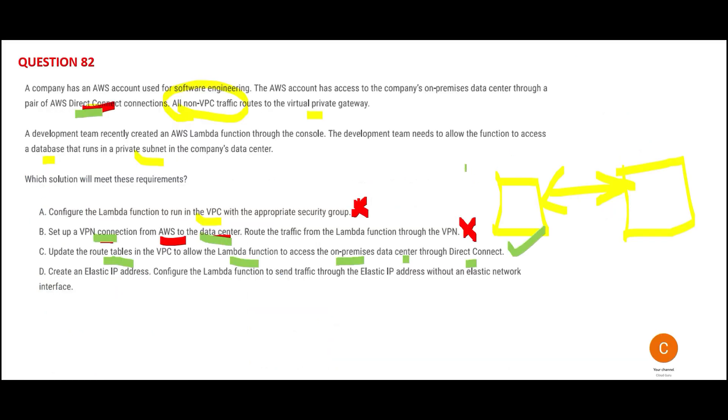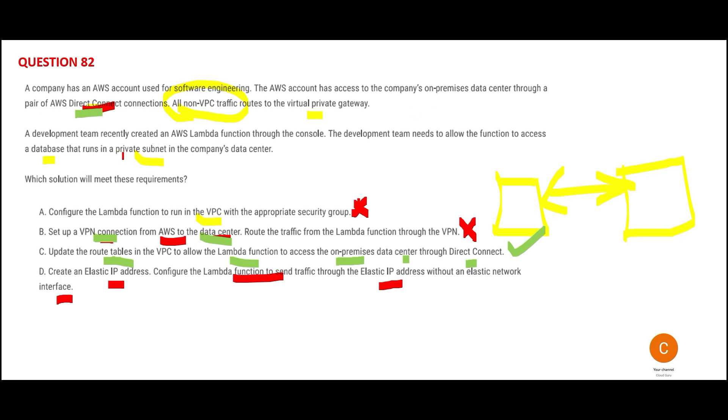Option D says create an elastic IP address and configure Lambda to send traffic through this elastic IP address without the elastic address interface. This is not about a new IP or elastic IP.